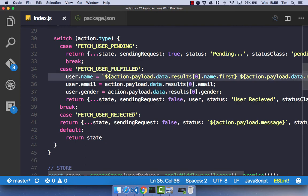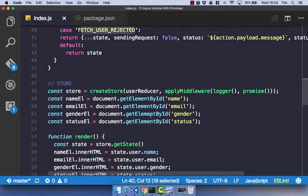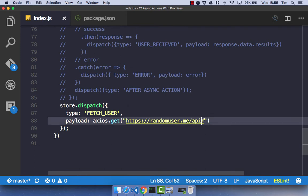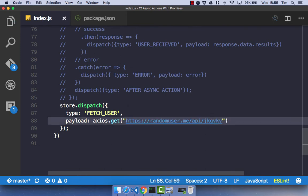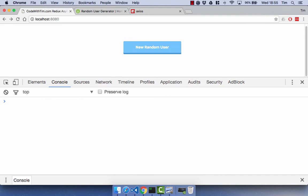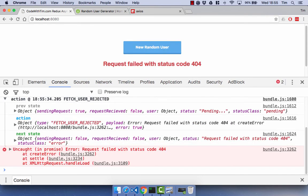And we have a fetch_user_rejected, which if we go ahead and chuck some rubbish into that API, save and refresh, we will see we get pending, and then we get request failed with status code 404.